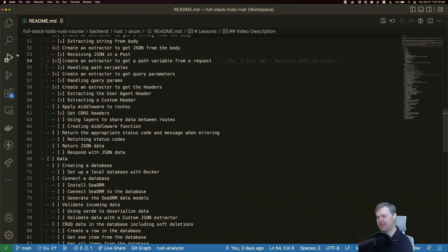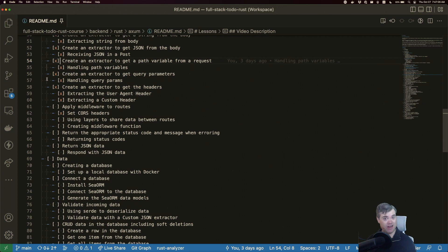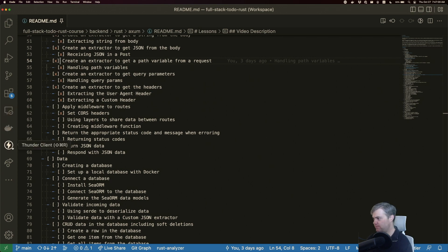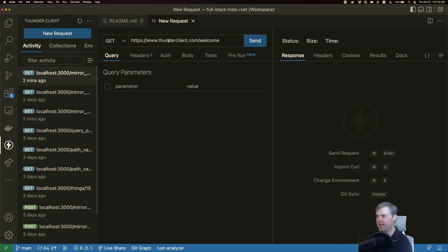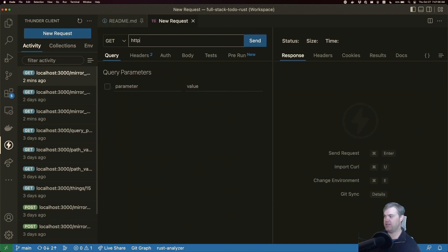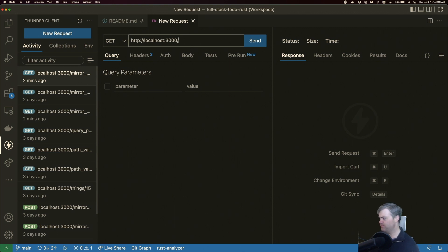Let's go ahead and set up a new route and it won't be a mirror, but it will basically maybe just display what we have in this route. Let's set up our Thunder client route first. So we're going to do a get request to HTTP localhost 3000. Let's go to like middleware message.